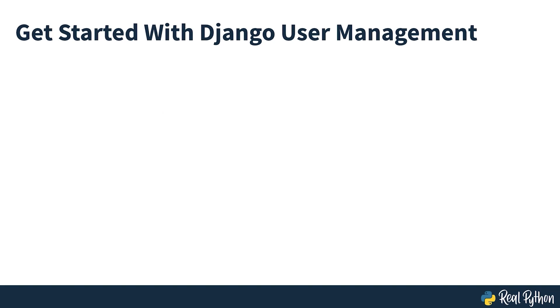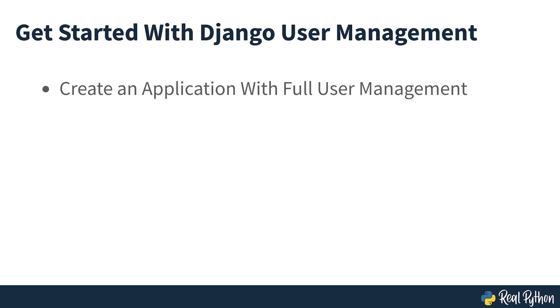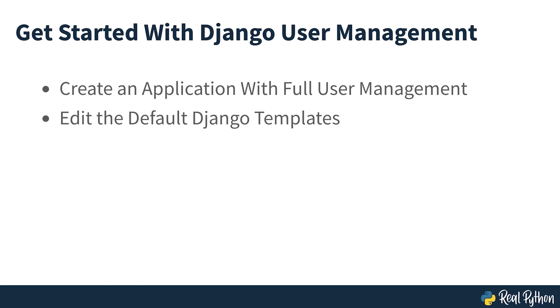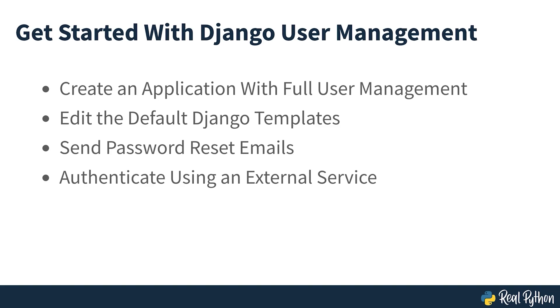By the end of this course, you'll be able to create an application where users can register, log in, reset and change passwords on their own, edit the default Django templates responsible for user management, send password reset emails to real email addresses, and authenticate using an external service. So now you know what's going to be covered, let's get started.